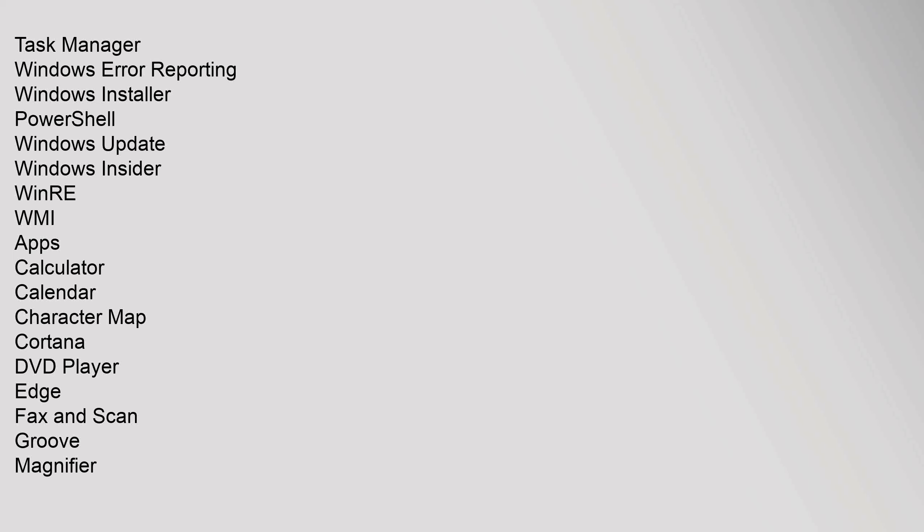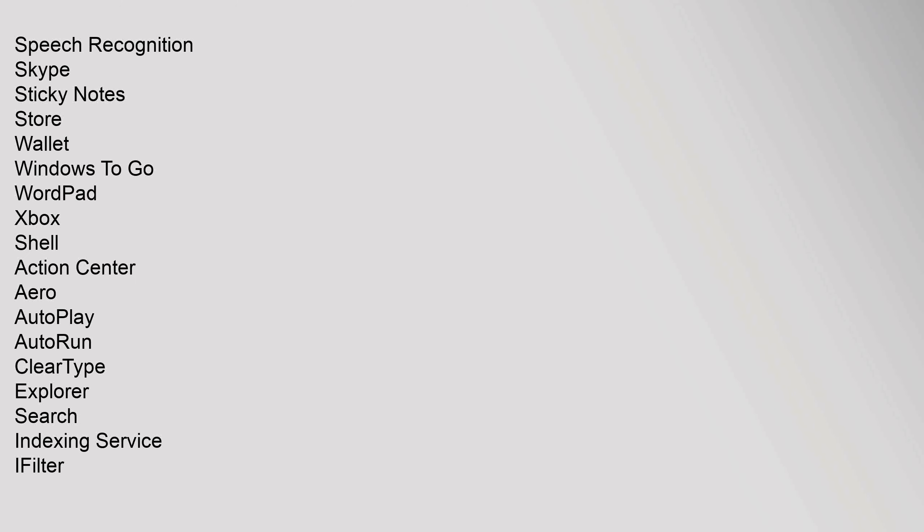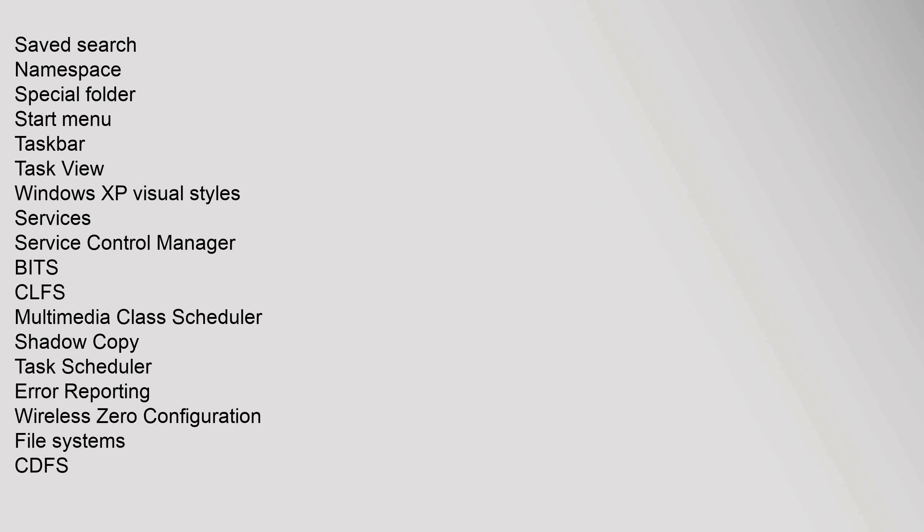DVD Player, Edge, Fax and Scan, Groove, Magnifier, Mail, Maps, MSN Apps (News, Weather, Sports, Money), Movie Maker, Movies, Speech Recognition, Skype, Sticky Notes, Store, Wallet, Windows To Go, WordPad, Xbox. Shell: Action Center, Aero, AutoPlay, AutoRun, ClearType, Explorer, Search, Indexing Service, iFilter.